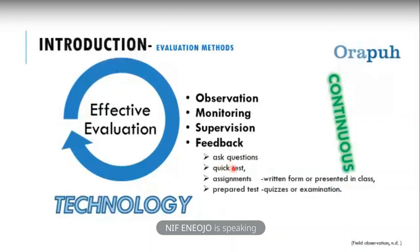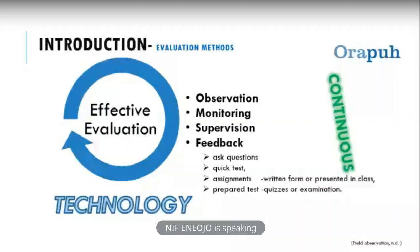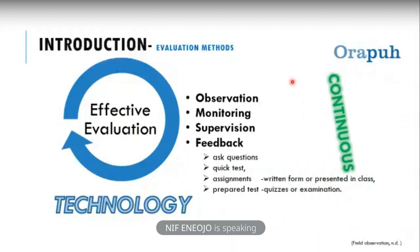There is also the quick test — the kind of test given immediately after you teach. Then the prepared test: informing the students of a test on a set date and then giving an examination. When these feedbacks and responses from students are assessed, marked, and graded, the lecturer will be able to make judgments and evaluate the amount of learning. Effective evaluation requires that all these activities — observing, monitoring, supervising, and giving or asking for feedback — should be a continuous process.